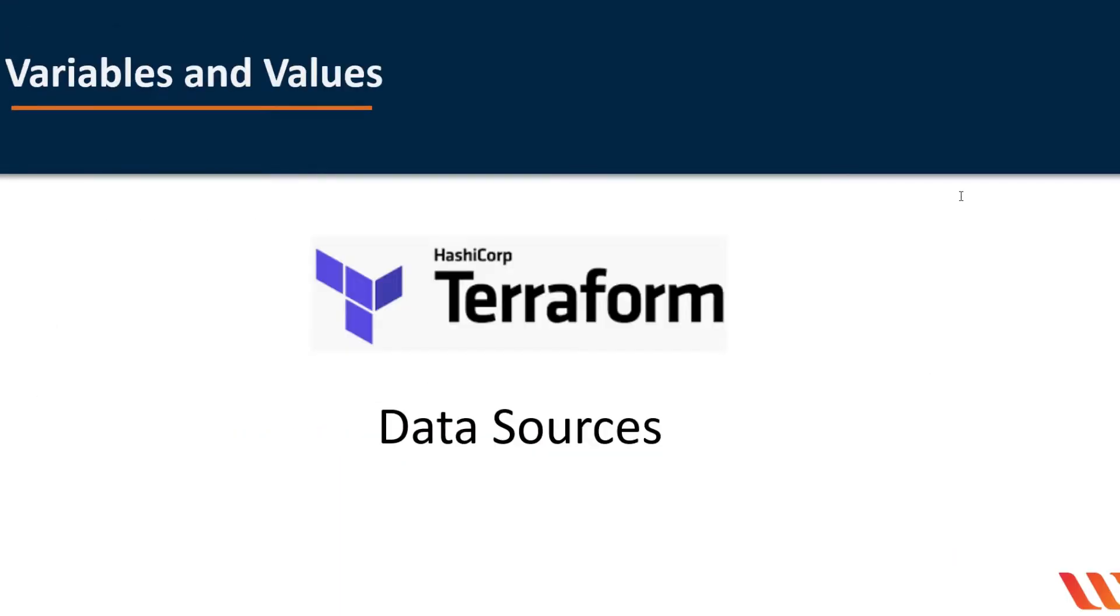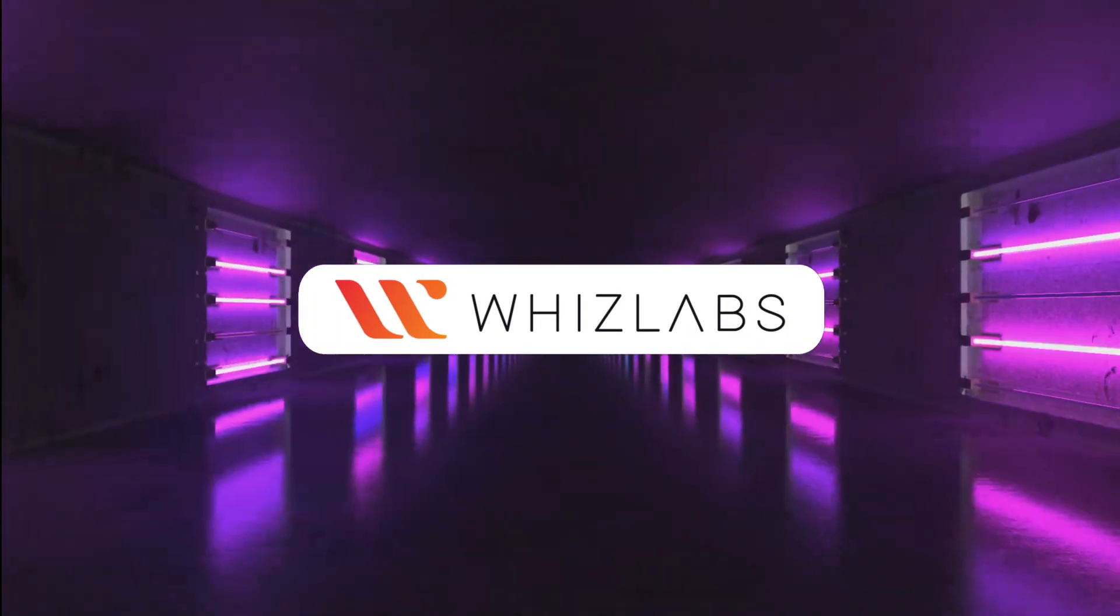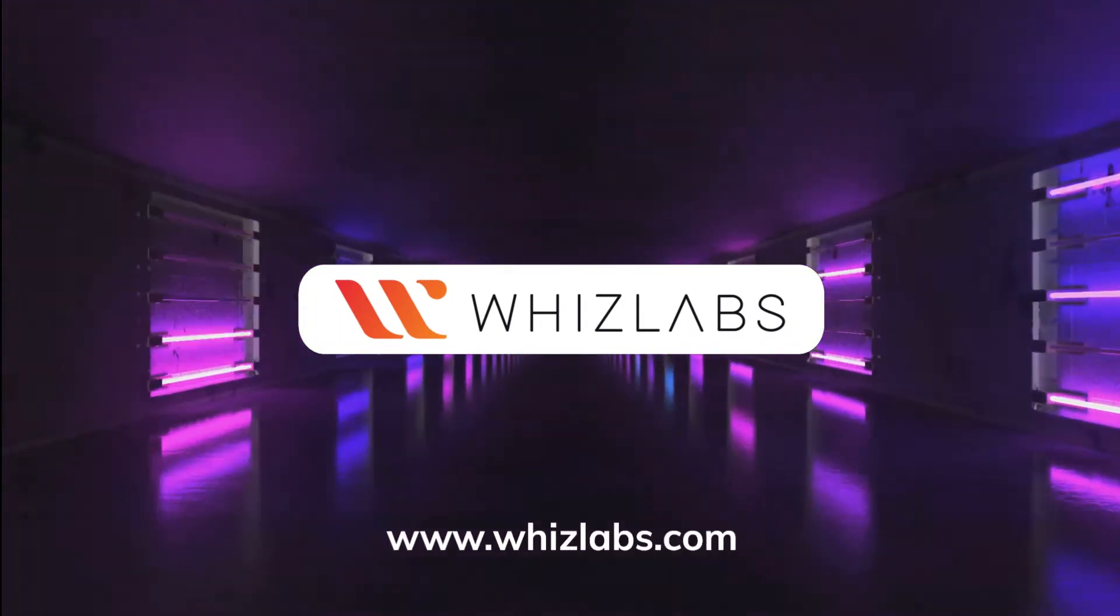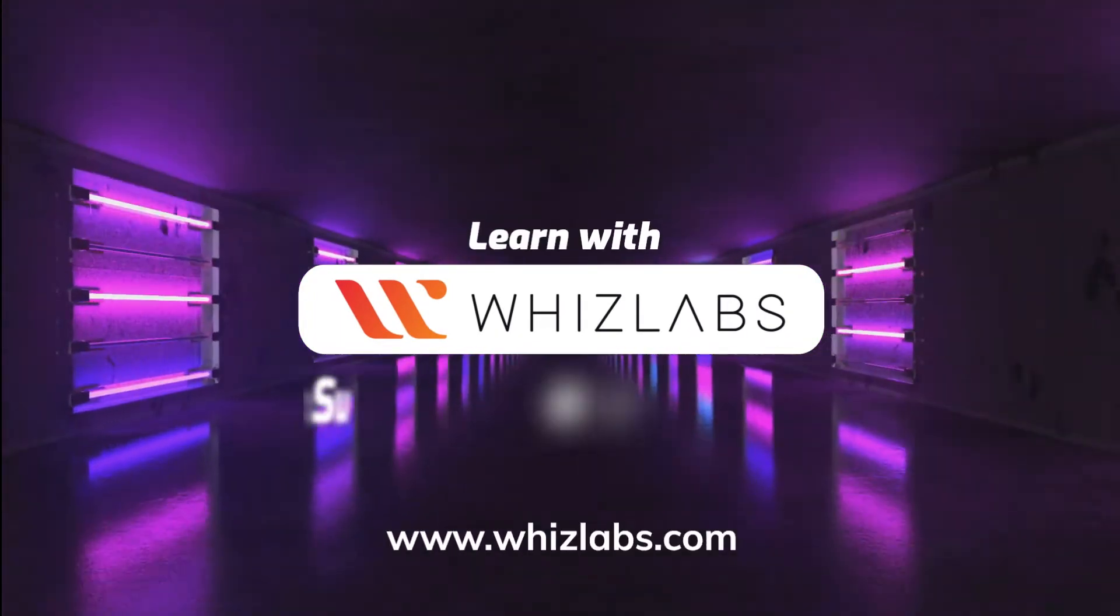That's all for this video. We understood the capabilities of the data sources and how it helps us integrate external resources with our Terraform configuration. For more details, check the link in the description.